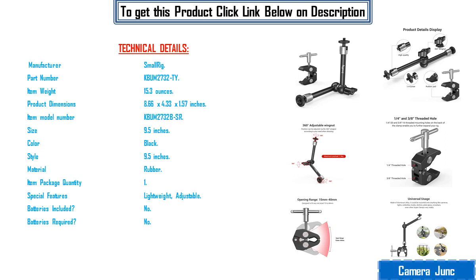Special features lightweight, adjustable. Batteries included? No. Batteries required? No.